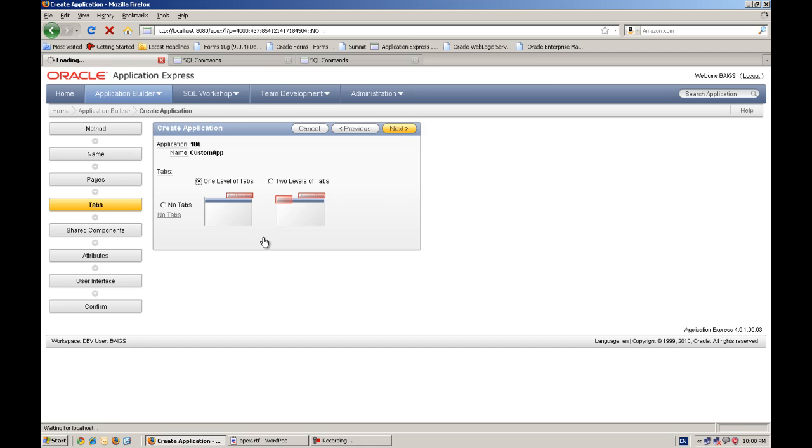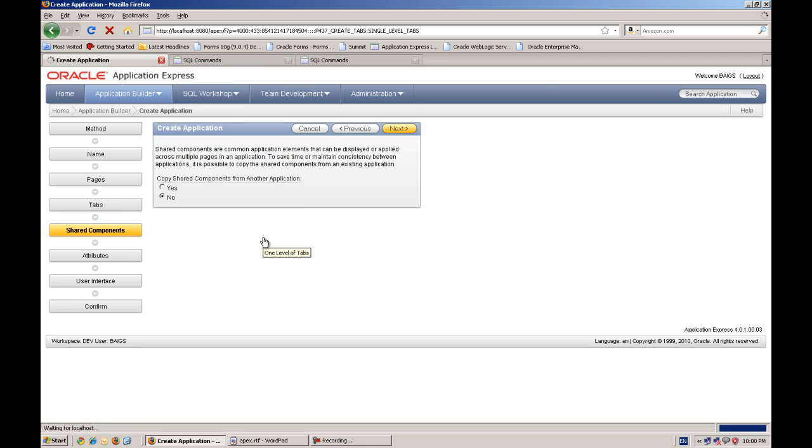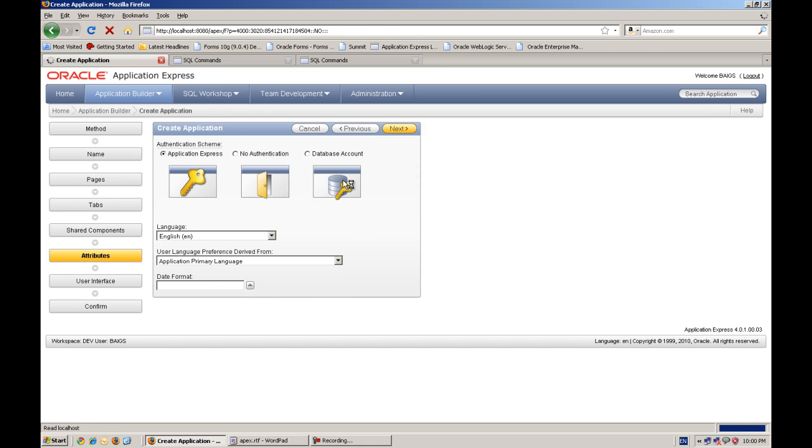And we will add a home page. One level of tabs, no share components.